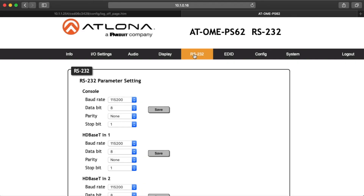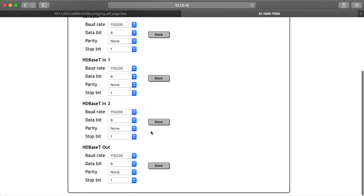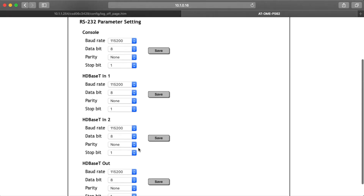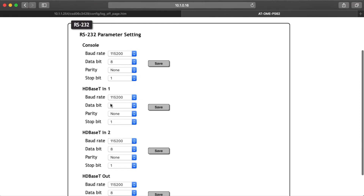Select RS-232 from the top navigation menu to adjust the parameters of the RS-232 ports. Here you can set parameters for console, HDBaseT1, HDBaseT2, and HDBaseT output. They each have the same settings: baud rate, data bit, parity, and stop bit. The defaults are 115,200 for baud rate, eight data bits, none for parity, and one stop bit.